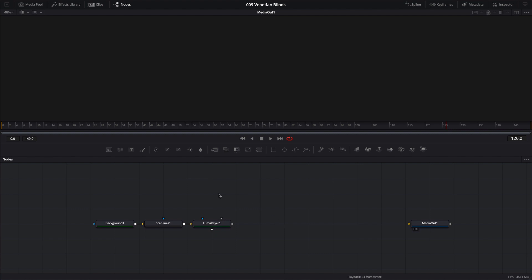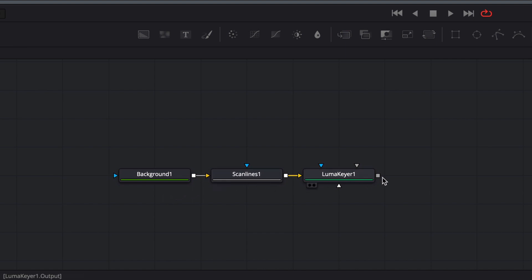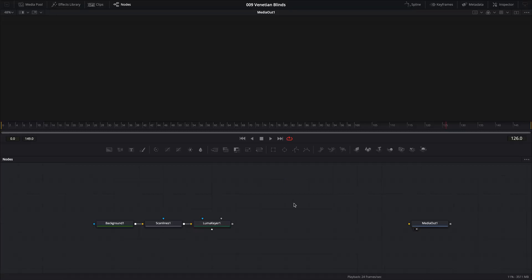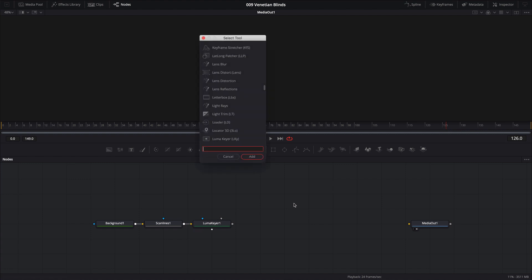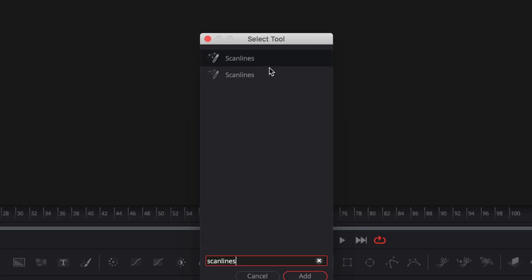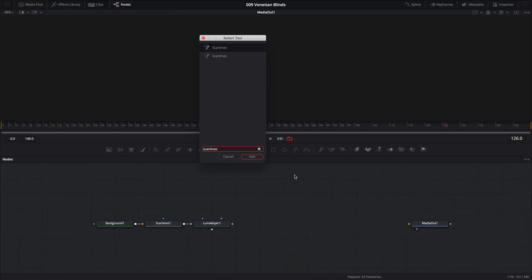I've already laid out the essential nodes we'll need to create our venetian blinds: a background node, a scanline node, and a luma keyer node. It's worth pointing out that there are actually two different kinds of scanline nodes in Fusion. If I open the Select Tools window by pressing Shift+Spacebar and type in 'scan lines', you'll notice two options — both spelled exactly the same way, which adds a bit of confusion. The one we need for this effect is the bottom one.